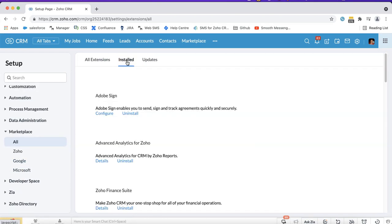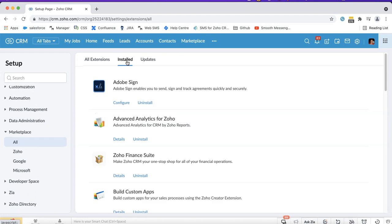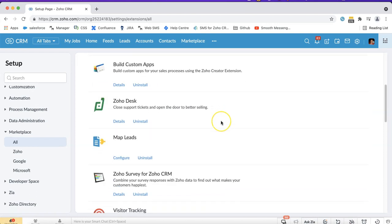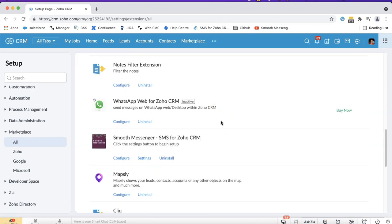The use case here would be for example if you're also using Zoho campaigns to send SMS and you want to make sure that any messages you've sent via campaigns will show in the CRM as well.